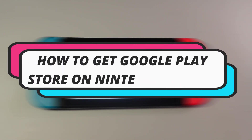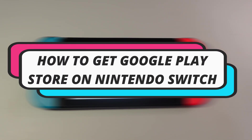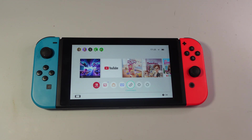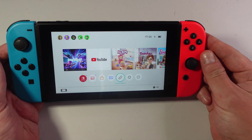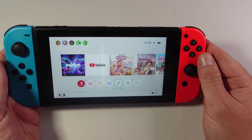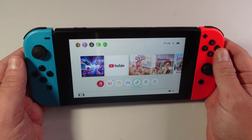In this video, I will show you how to get the Google Play Store on Nintendo Switch. So here we are, as you can see, I'm currently here on my Nintendo Switch.